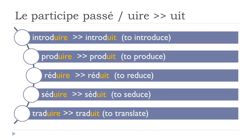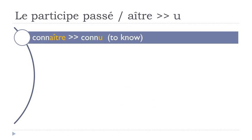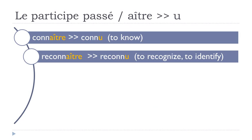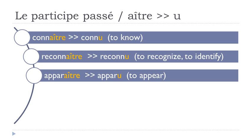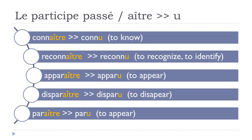So the same rule because basically it's the same group and then same rule - final T not pronounced. So introduit, produit, réduit, séduit, traduit. Another group of verbs, so verbs ending with AÎTRE, and it will become U. So let's see a few examples: connaître, connu. Reconnaître, reconnu. Apparaître, apparu. Disparaître, disparu. Paraître, paru.